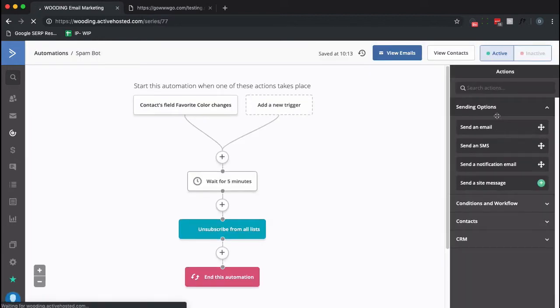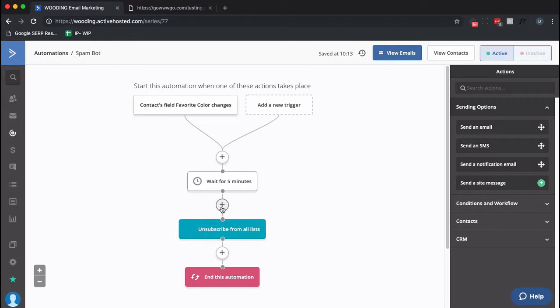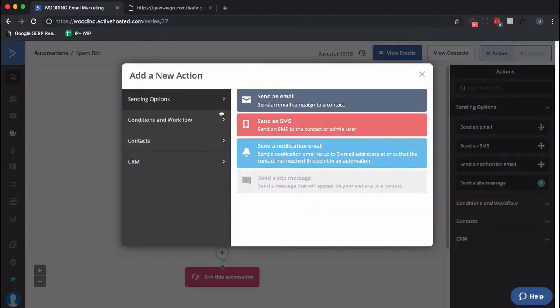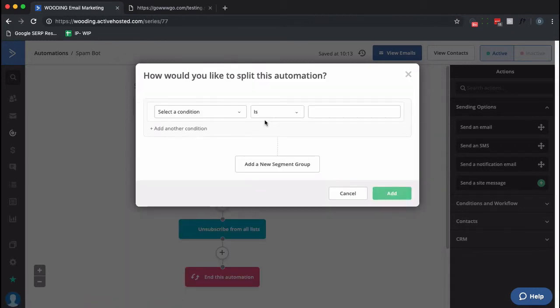And I want to trigger it when the contact's field Favorite Color changes. And then we actually have to do a test. So I'm going to actually go in here. And I put this five minute wait just kind of so we can watch how things work. So what I'm going to do is I'm going to do a conditional check.